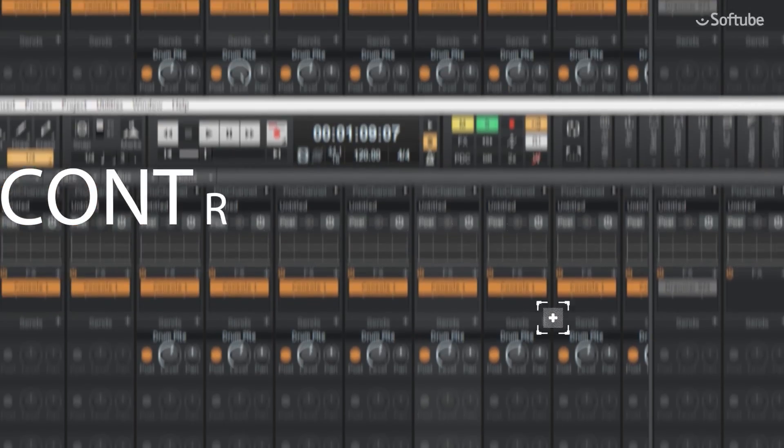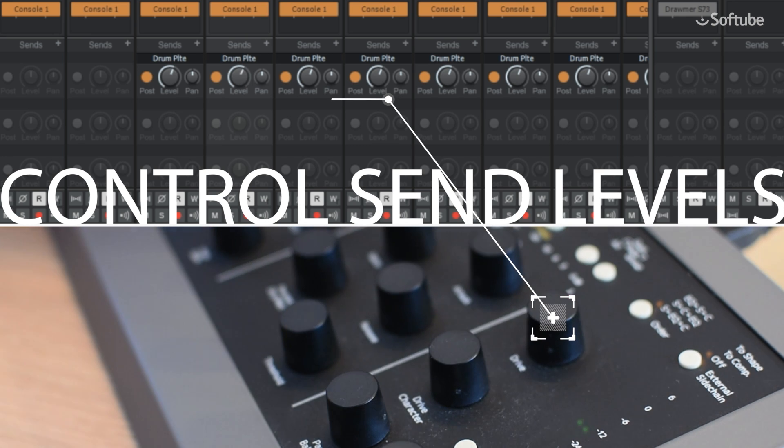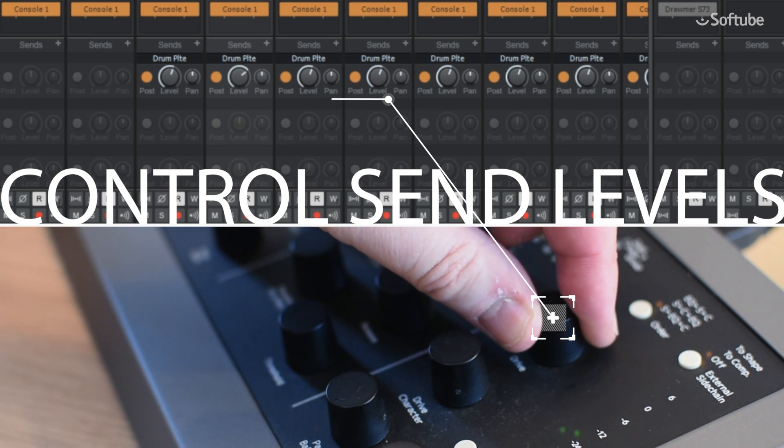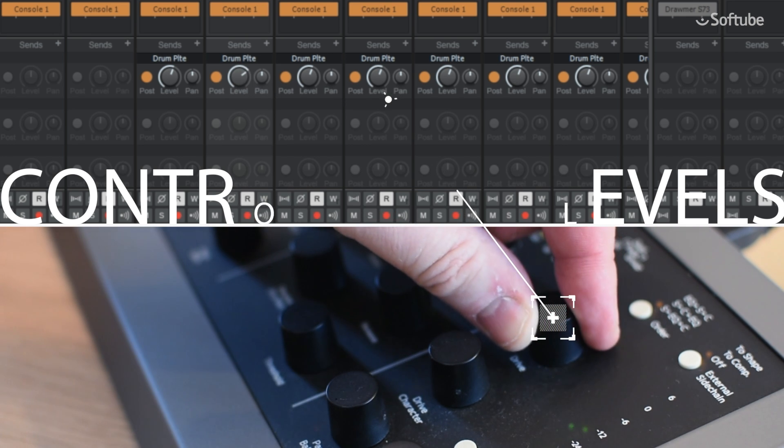Hold Shift and control the selected DAW track send levels directly from the Console One hardware.